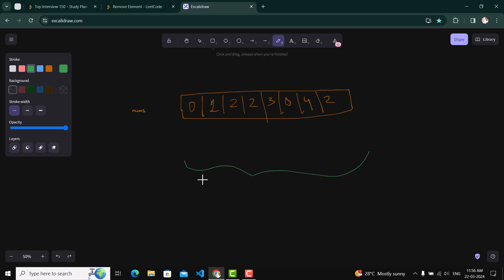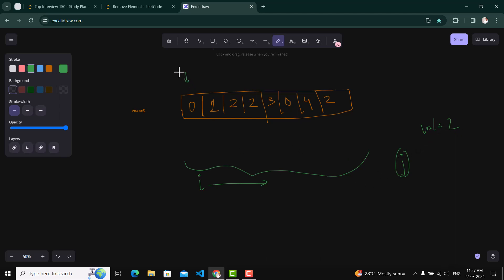In the two-pointer approach, one pointer i will traverse the array from start to end. The second pointer j acts as a placeholder - j indicates the position where the next element not equal to val needs to be placed. We check if the current value pointed by i is not equal to the given value; if so, we replace the value at j with the value at i. If it equals the given value, we just increment i.